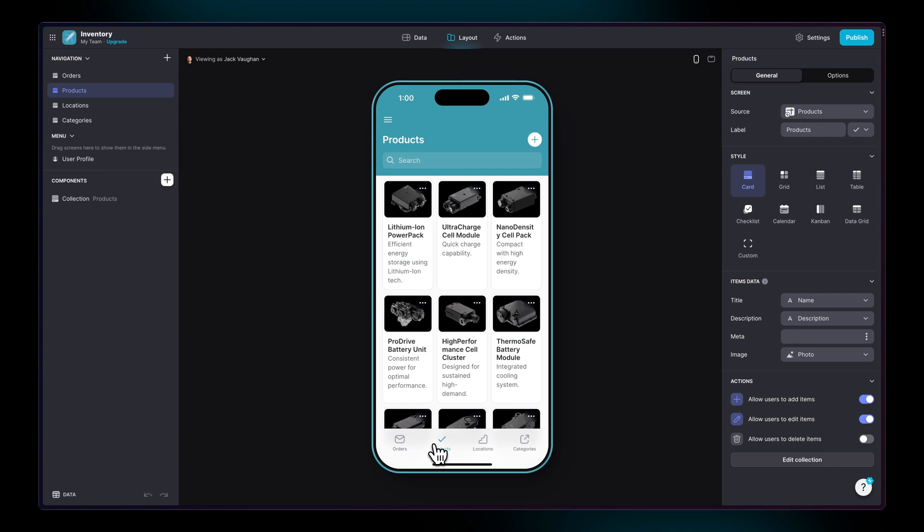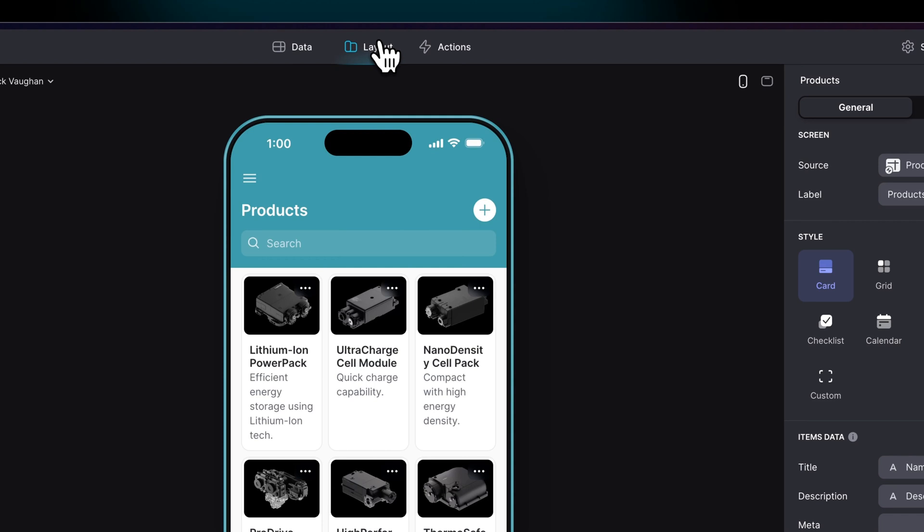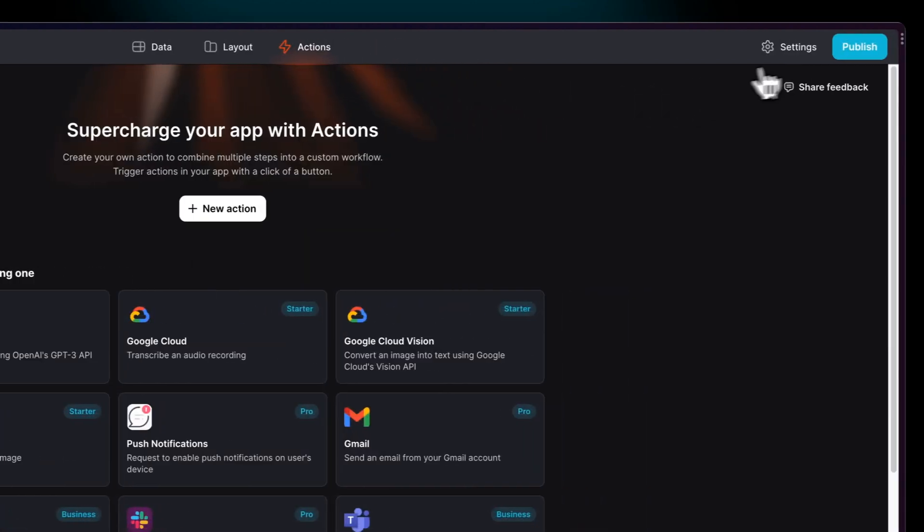We navigate around Glide using the top bar. Here we have the Data Editor, the Layout Editor, the Action Editor, and our app's settings.